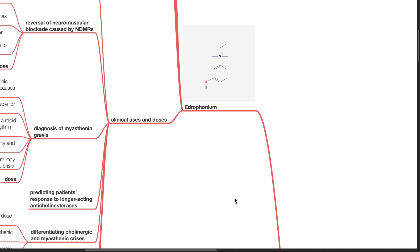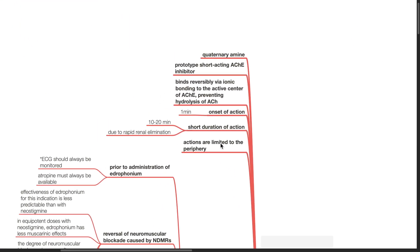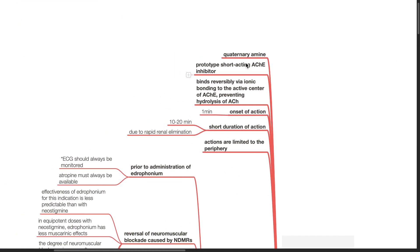Edrophonium. It is a quaternary amine, a prototype short-acting acetylcholinesterase inhibitor. It binds reversibly via ionic bonding to the active center of acetylcholinesterase, preventing hydrolysis of acetylcholine.